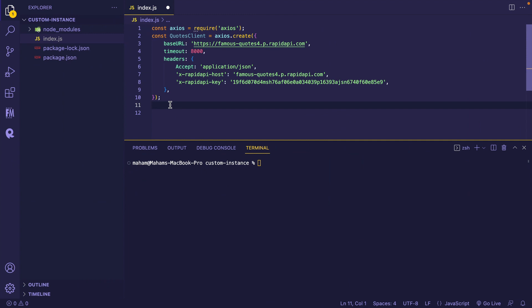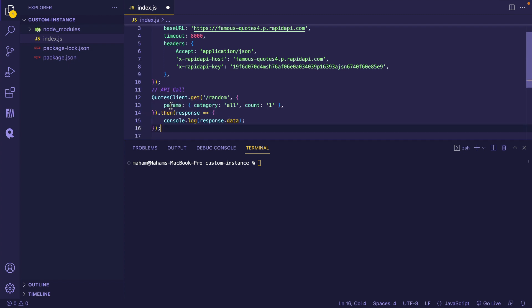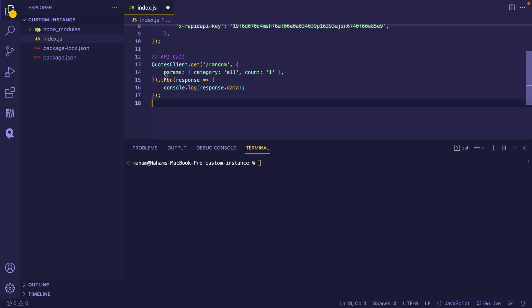Next, now it is only a matter of creating API calls with our custom instance or client. The client's configurations will apply to all the calls. Let's do that and make an API call. That's how you do it. I have added the parameters, the category and count that was needed for this API and console logging it. Let's save this file.